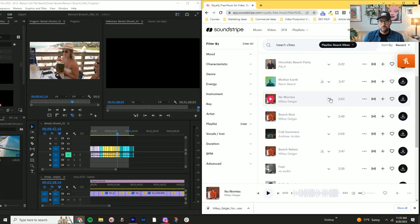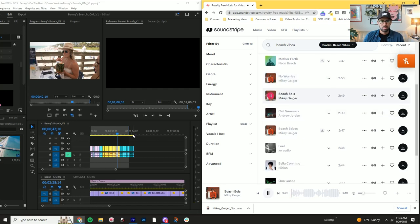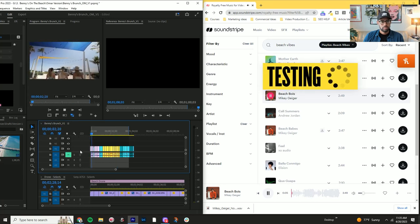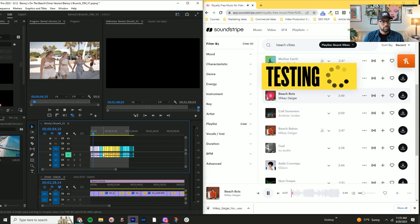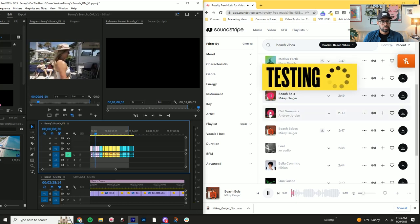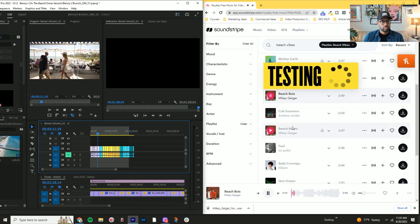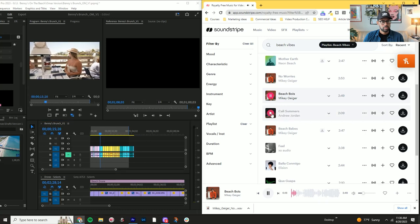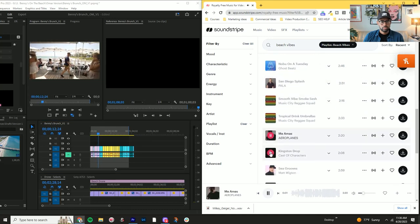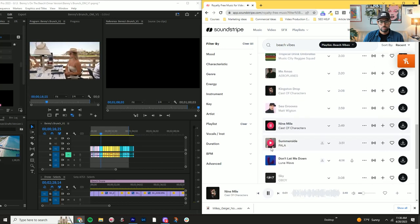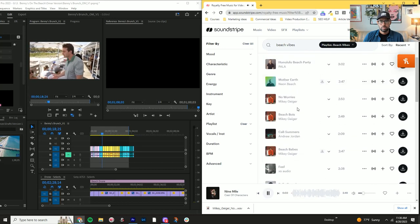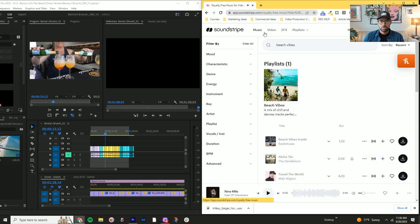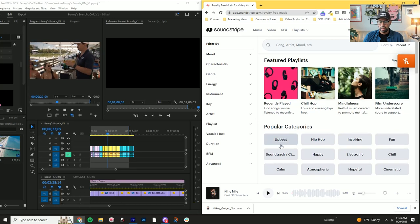So what I do at this point is I keep looking for more songs. I want to have a couple of different options. Okay. So let's go back to music. Let's see what's recently added.